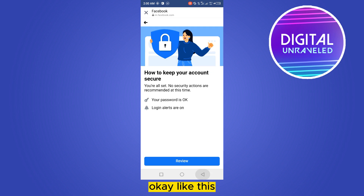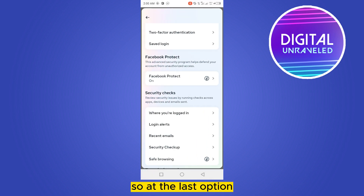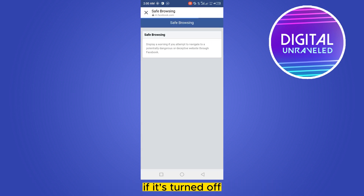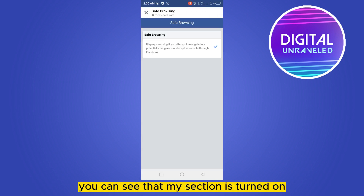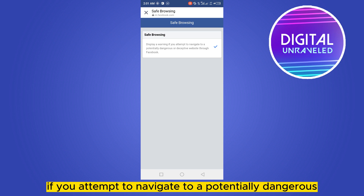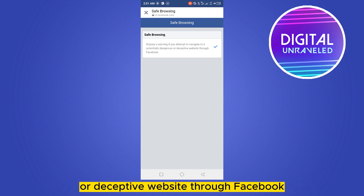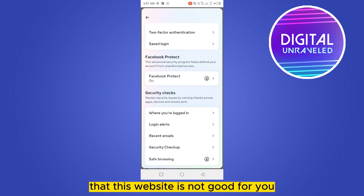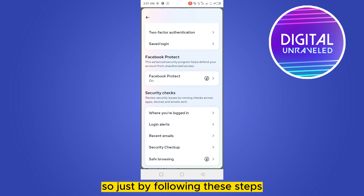At the last option, click on Safe Browsing and turn it on. If it's turned off, turn it on. You can see it is written: 'Display a warning if you attempt to navigate to a potentially dangerous or deceptive website through Facebook.' So if it is turned on, they will show you a warning that a website is not good for you.